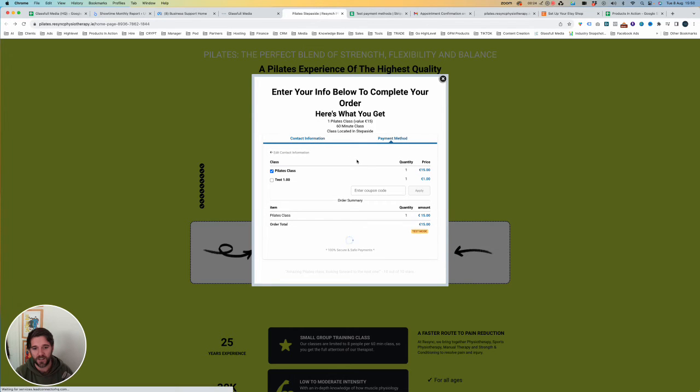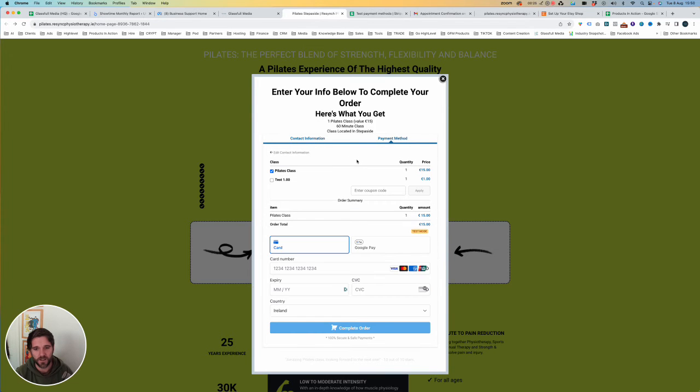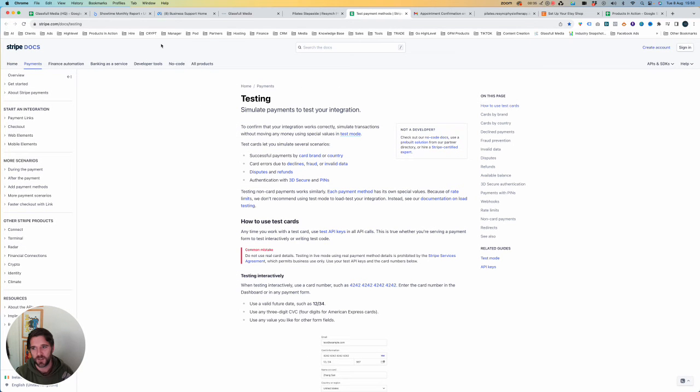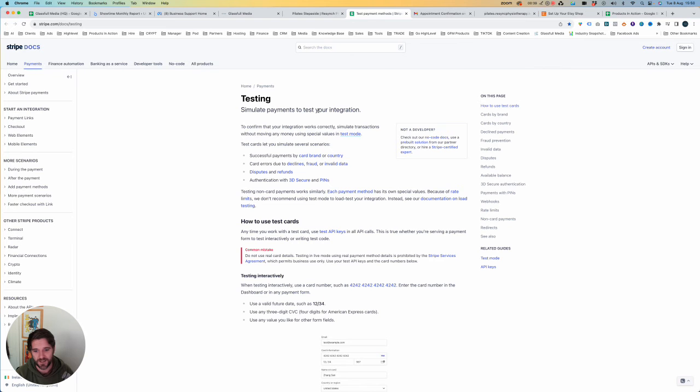Instead of adding our own card details and then having to refund our bank back to ourselves, we are going to use a test card provided by Stripe. So we can check this by going to stripe.com/docs/testing.